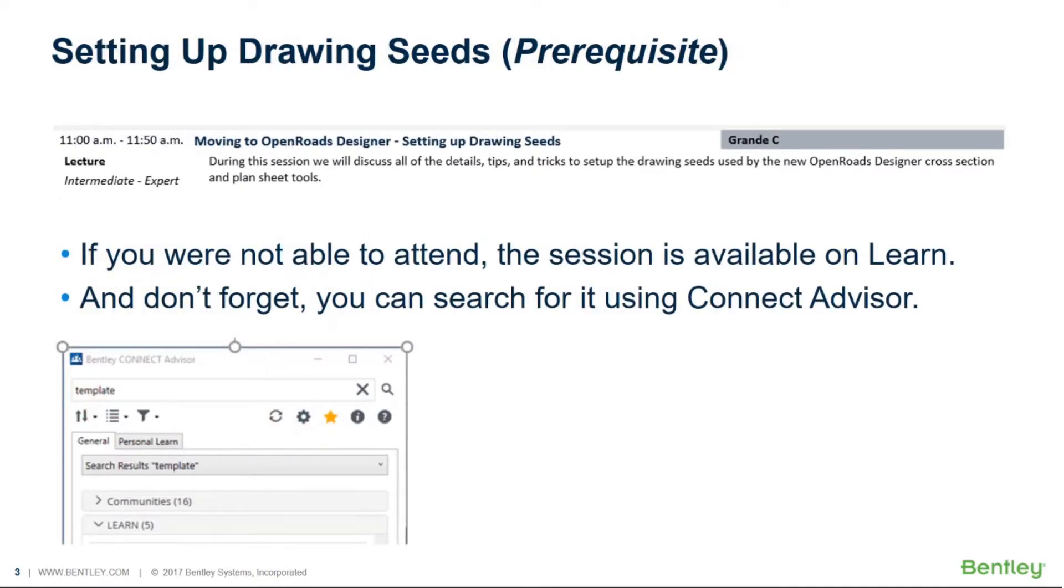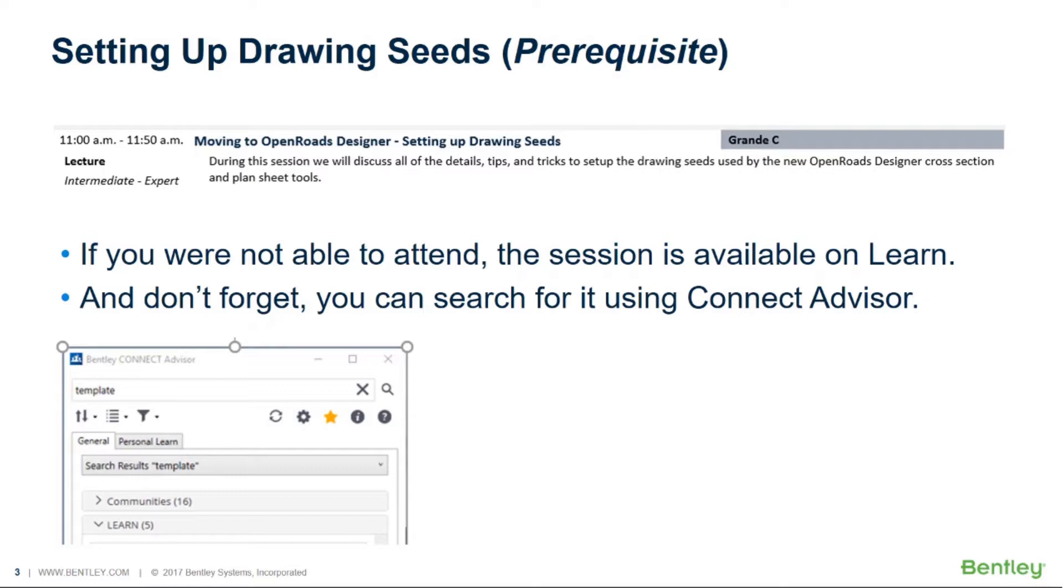Now there are a couple of prerequisites that you need to be aware of before you can start cutting sheets and we won't cover either one of those in this particular presentation. The first is setting up drawing seeds and that is covered in a different presentation called Moving to OpenRoads Designer Setting Up Drawing Seeds. This has already been presented at the LEARN conference. If you were not able to attend, the session is available on LEARN. I would strongly encourage you to go listen to that and watch that so you'll understand the role of drawing seeds in the drawing production process. You can search for that using Connect Advisor which should make it very easy to find.